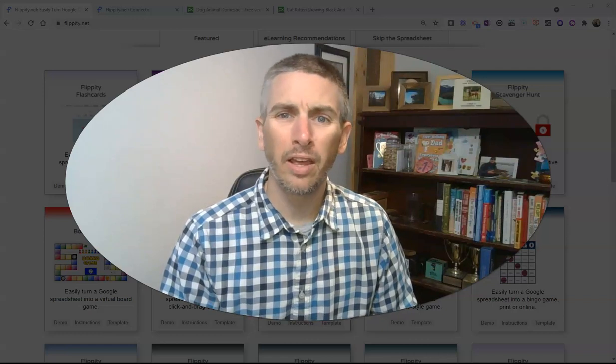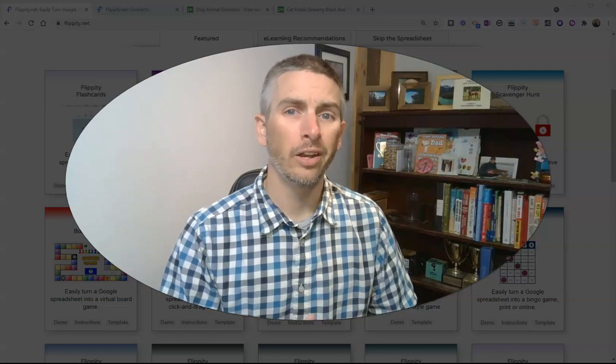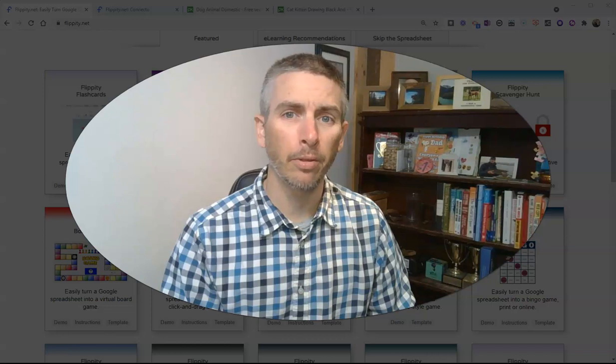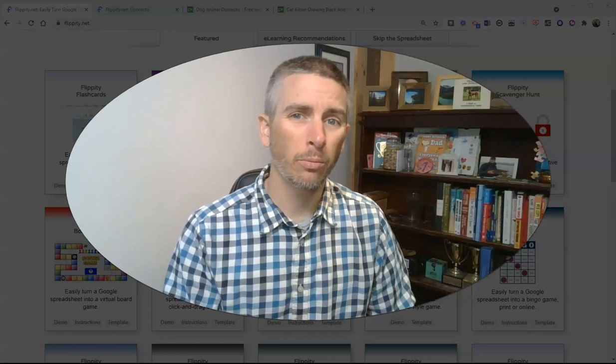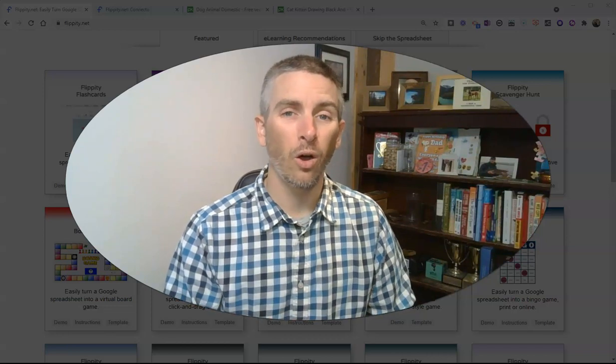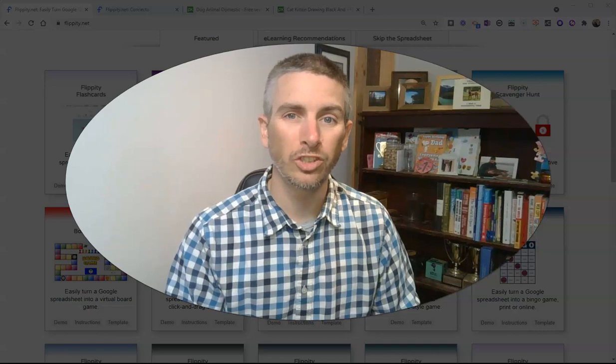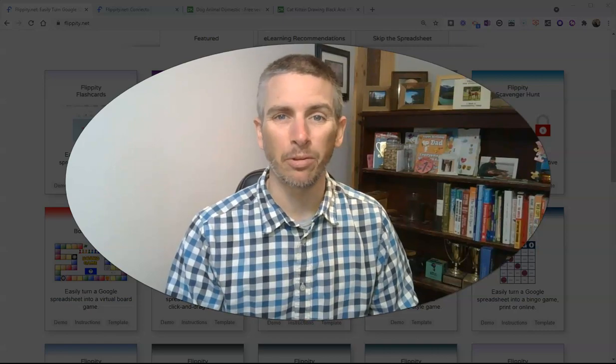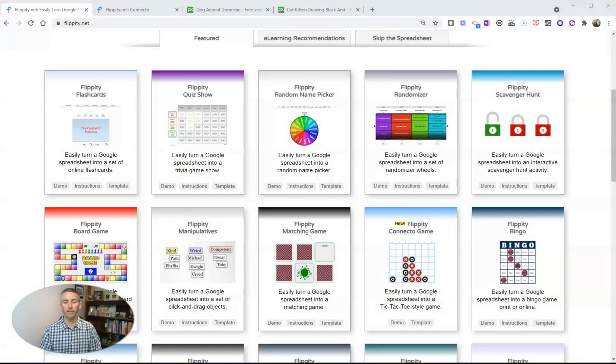Hi, I'm Richard Byrne. In this video, I want to show you a new game template from flippity.net, one of my favorite places to find all kinds of cool Google Sheets templates. Let's go ahead and take a look at it.